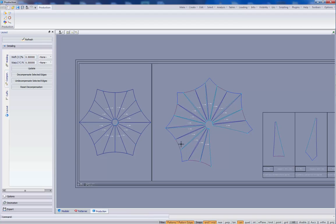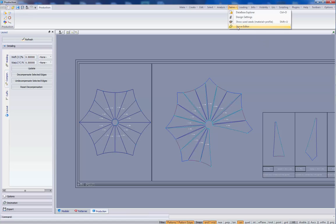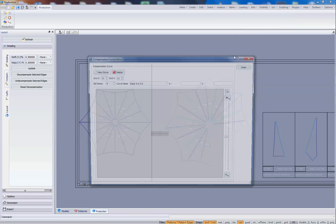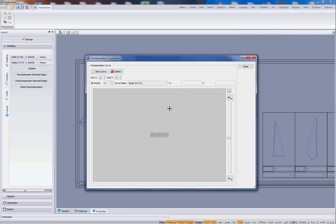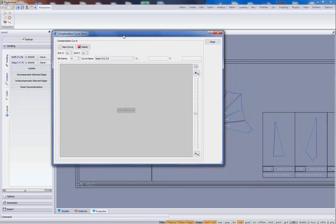What we are going to see right now is curve compensation tool. First of all we can recall from the tables the curve editor. Let's see how this curve editor works.